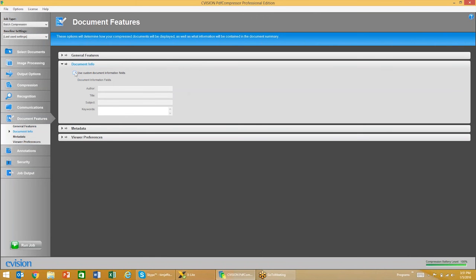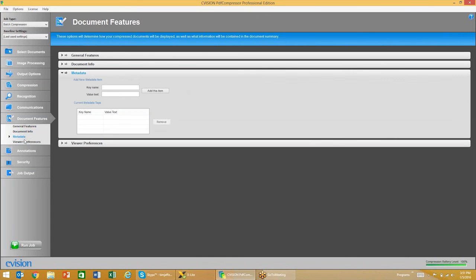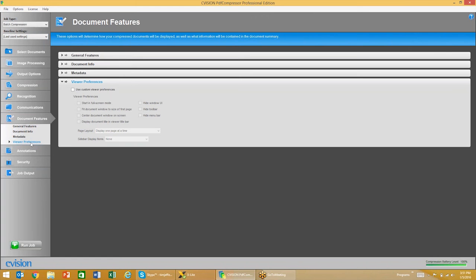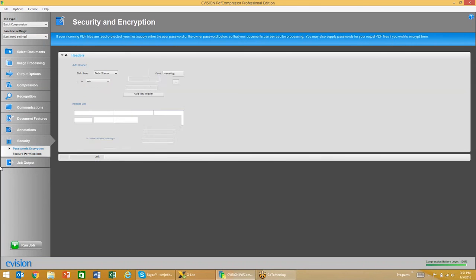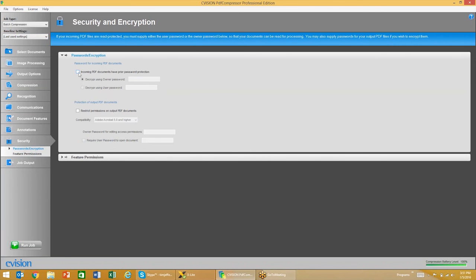You can enter in some custom information about the document — if you'd like to enter in an author, title, subject, or keywords for the document, that can all be done here, as well as metadata insertion. Viewer preferences can also be adjusted here. We also have the ability to enter in custom headers, footers, stamps, and watermarks.